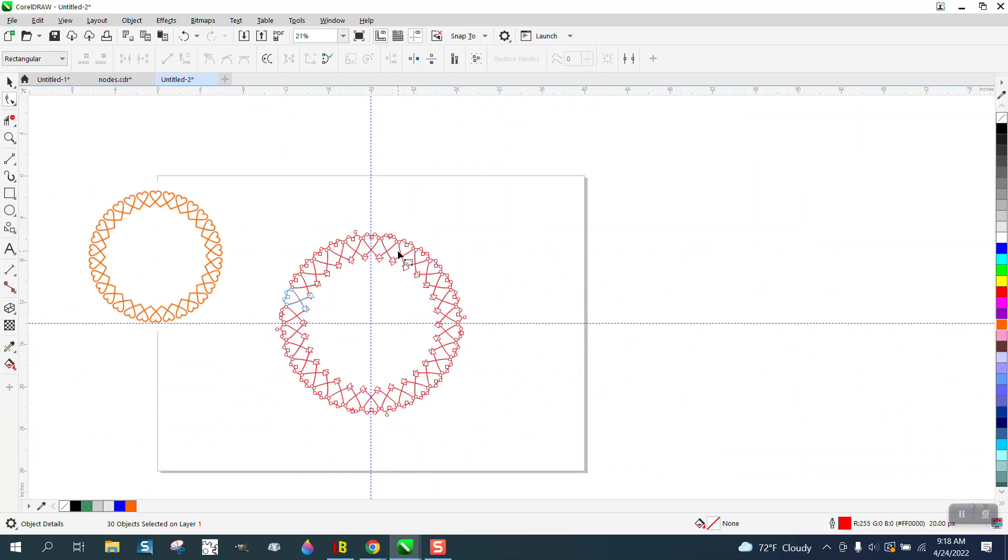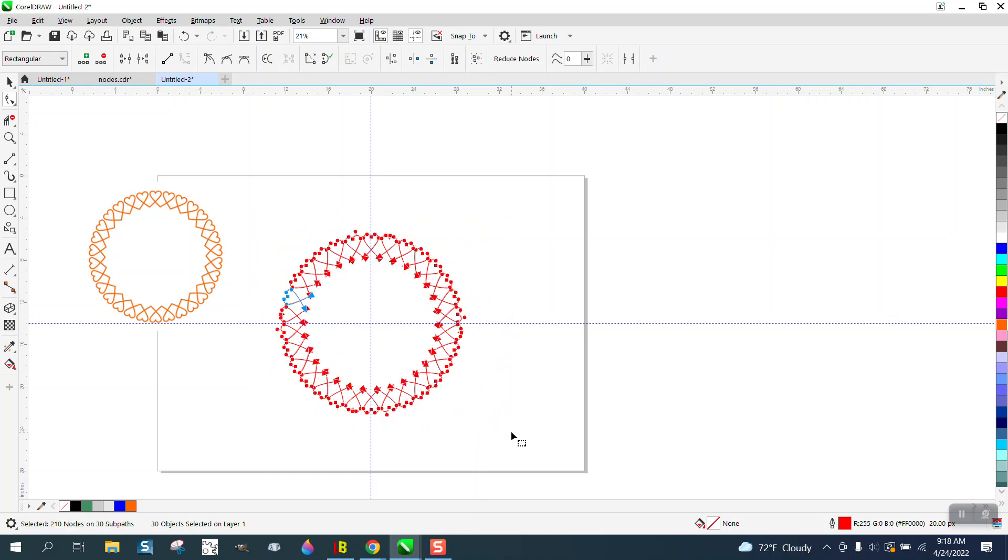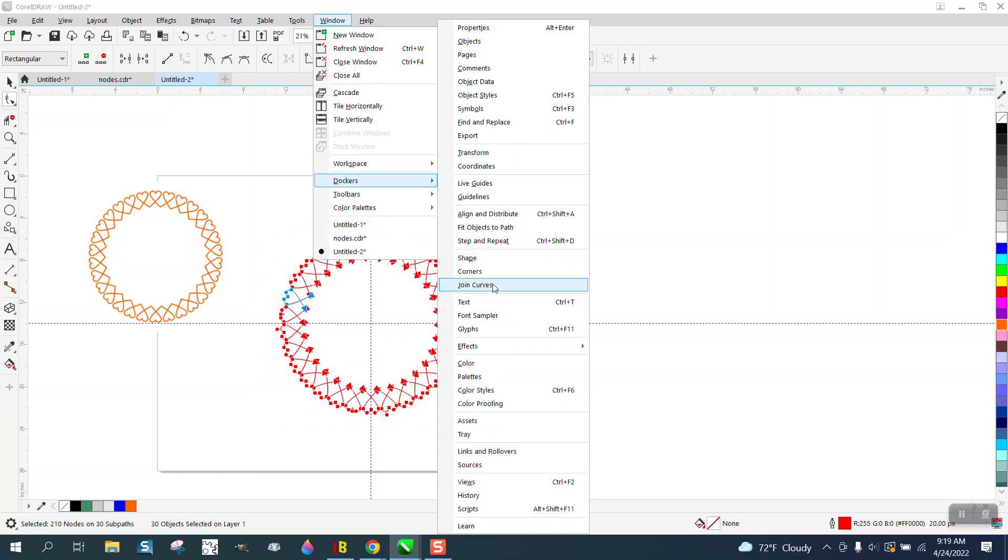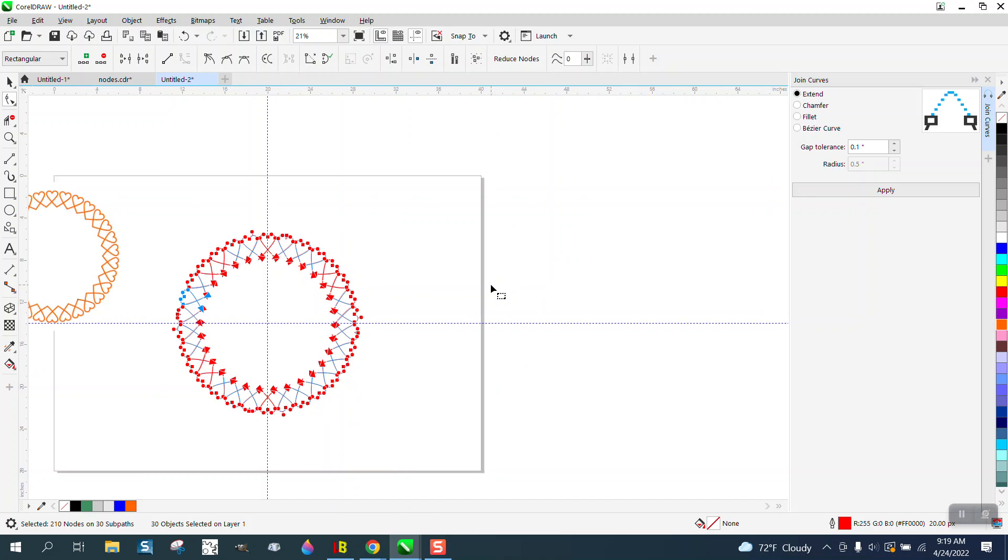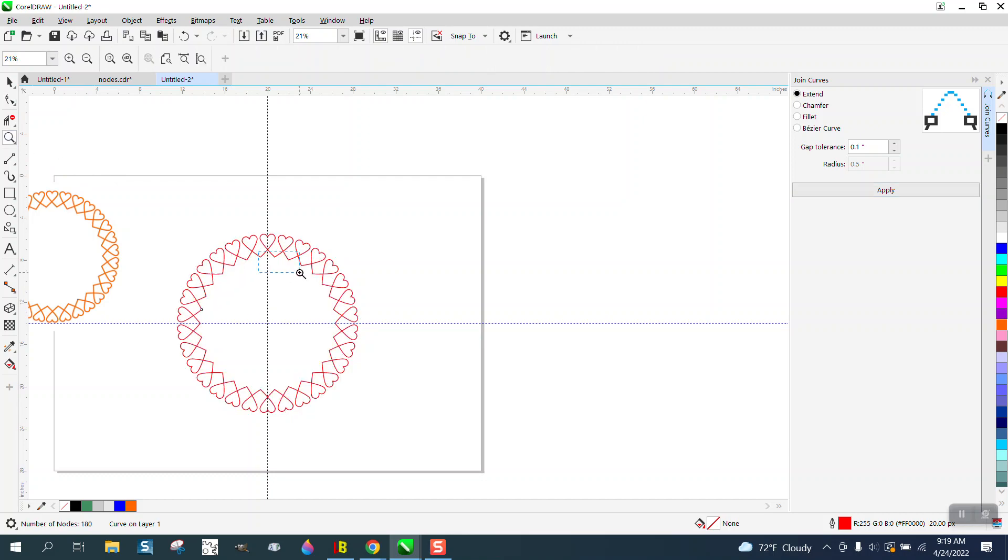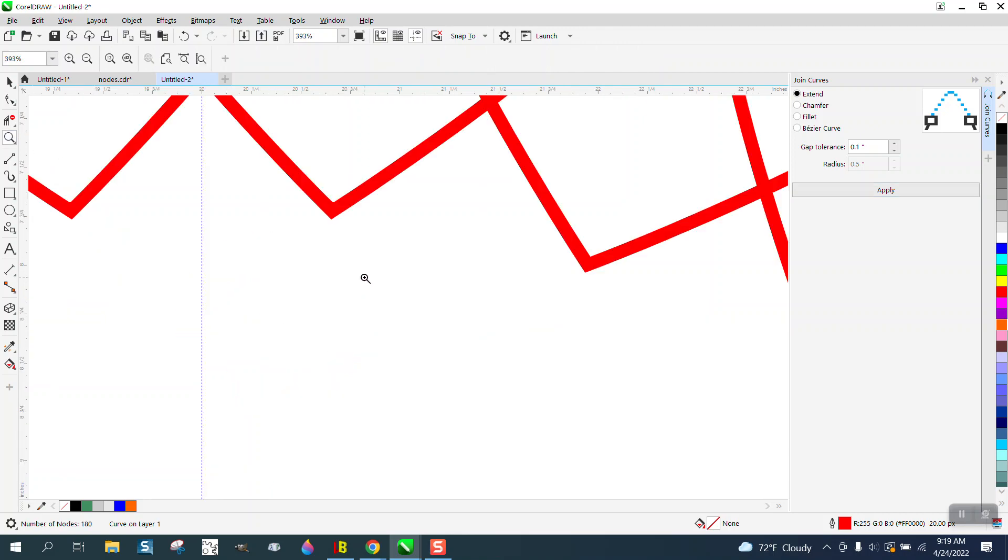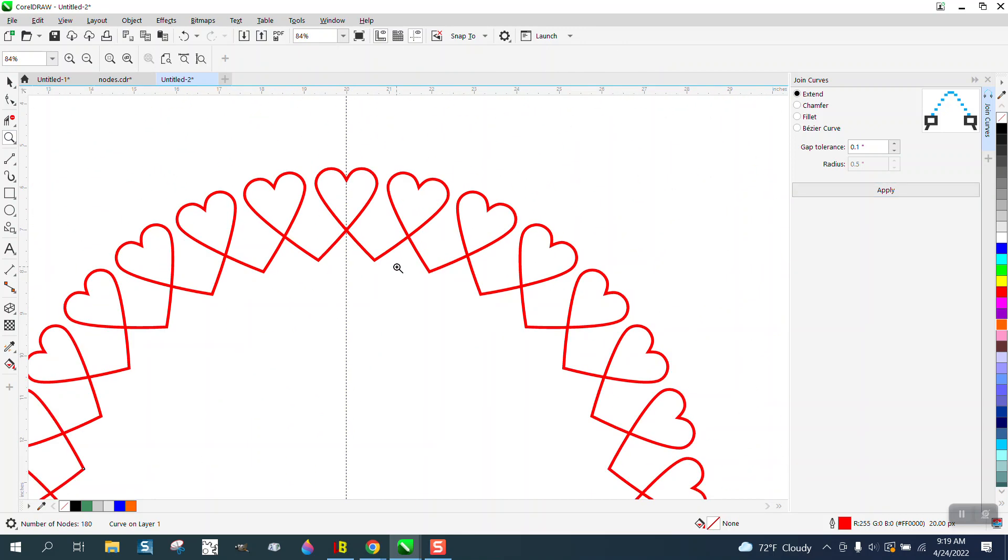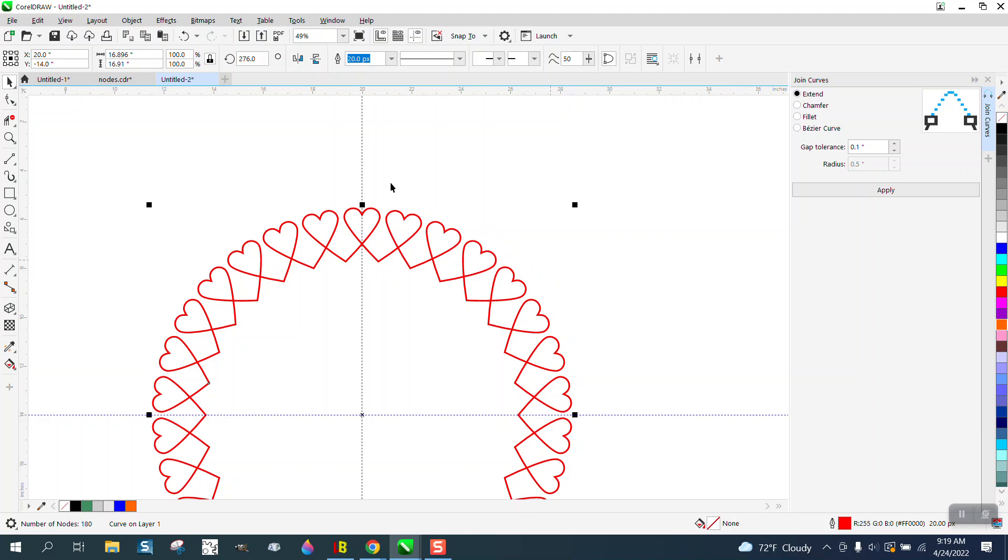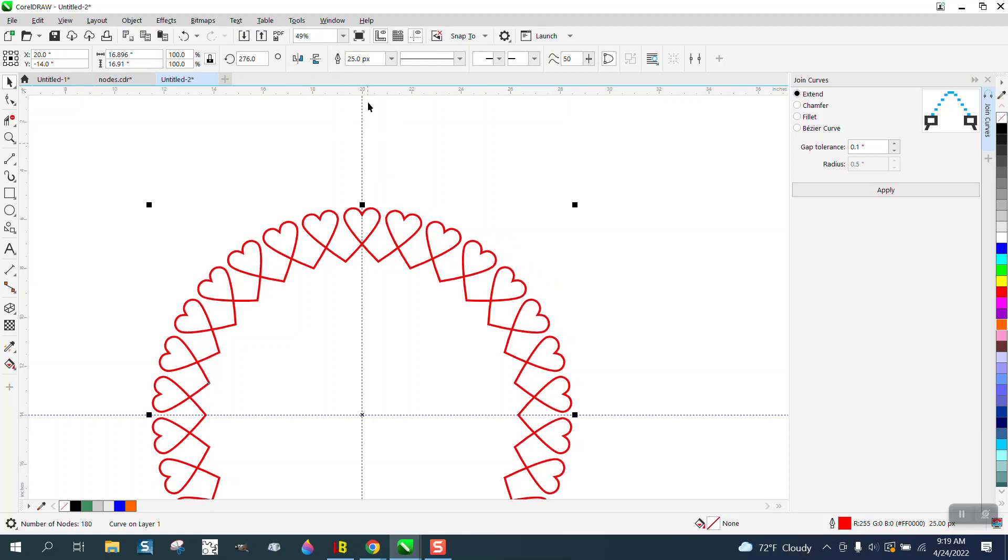Select all of them, go up to Windows, Dockers, and join curves. I've got mine set on point one, then I'm just going to hit apply. What that did, they closed that curve. This is still an outline so you could make it thicker.